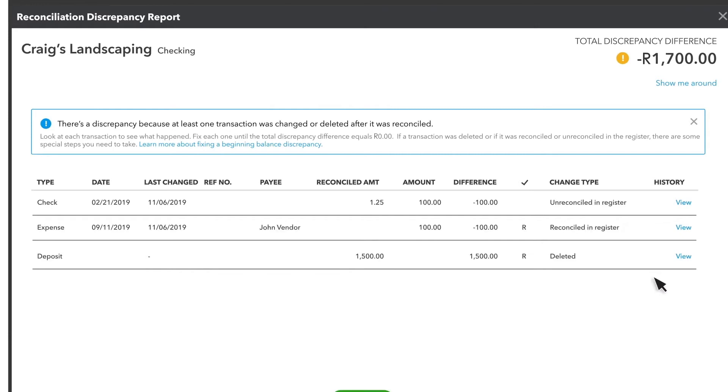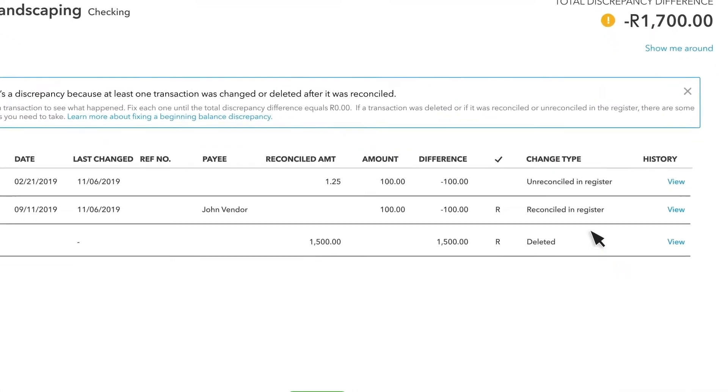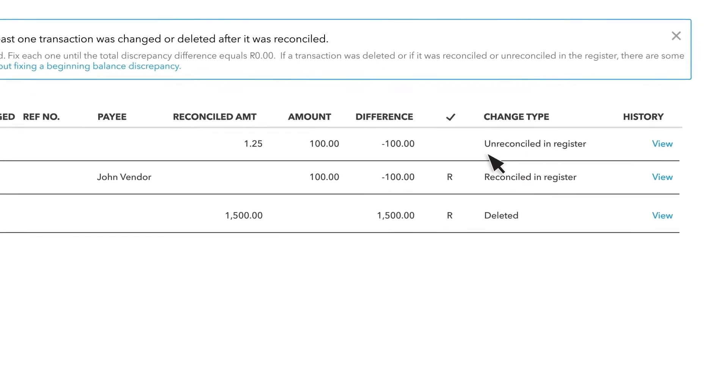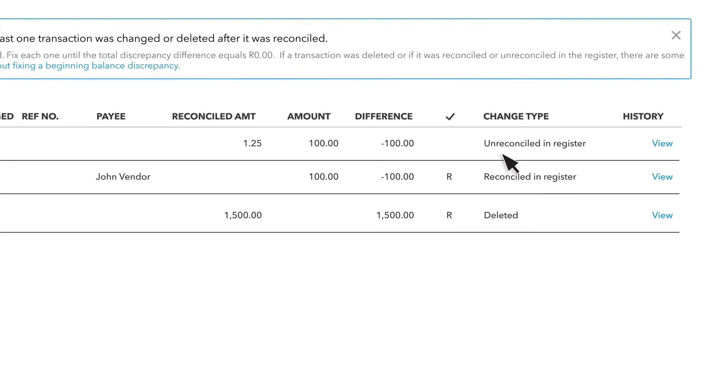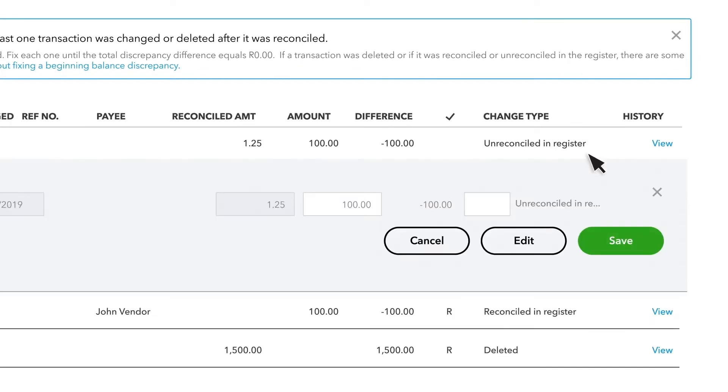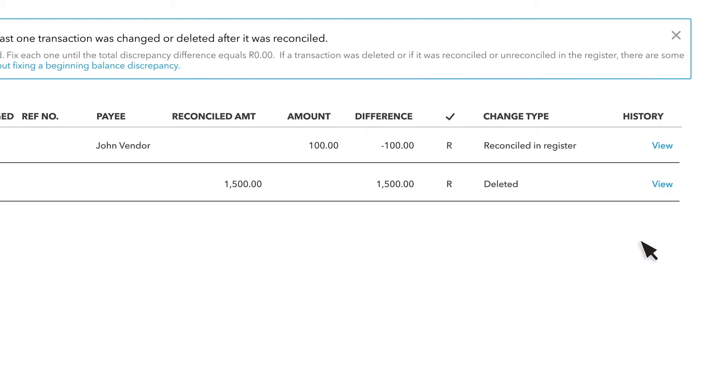The second change type is Unreconciled in Register. This happens because someone unreconciled the transaction, usually by mistake. To reconcile it again, select the transaction. Then select the box in the Check Mark column until you see an R. The R means the transaction has been reconciled. Select Save and your balances should match.